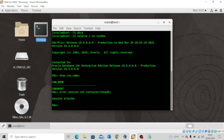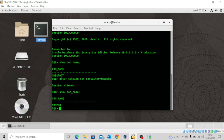Session has been altered. To confirm, we run SHOW CON_NAME — and we are in the pluggable database we just created.